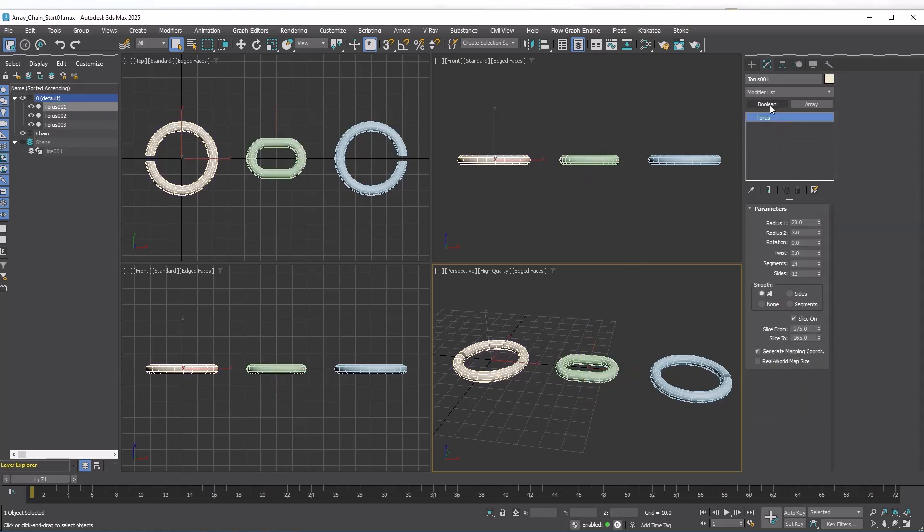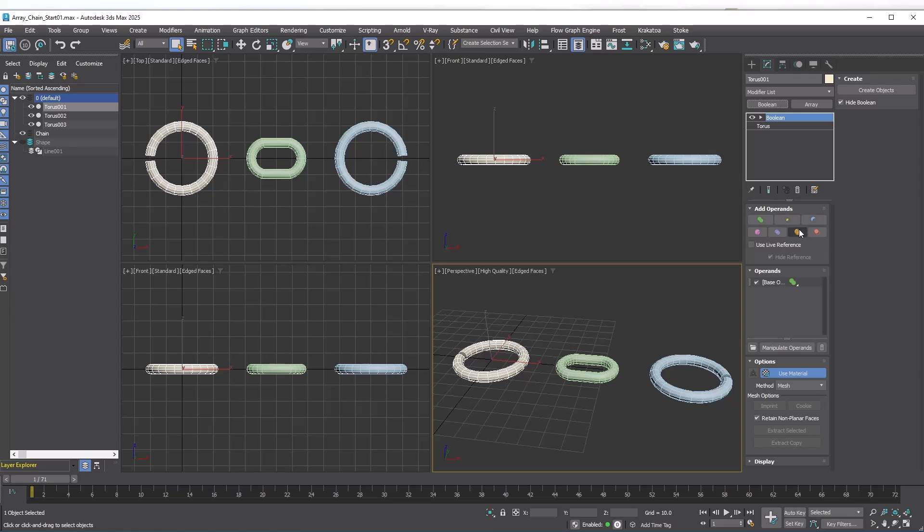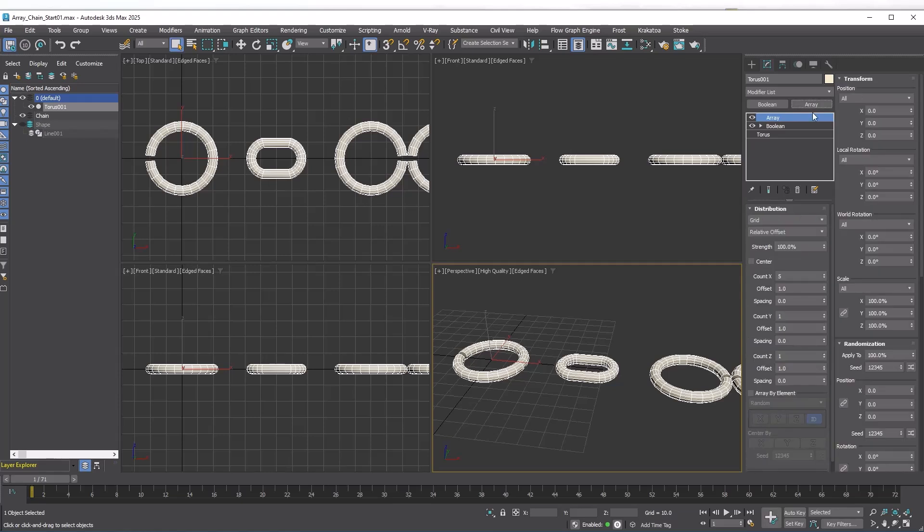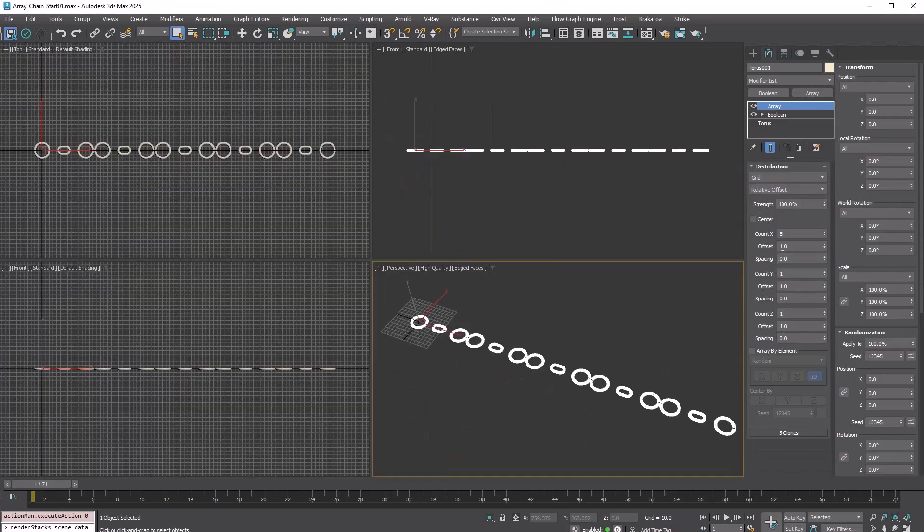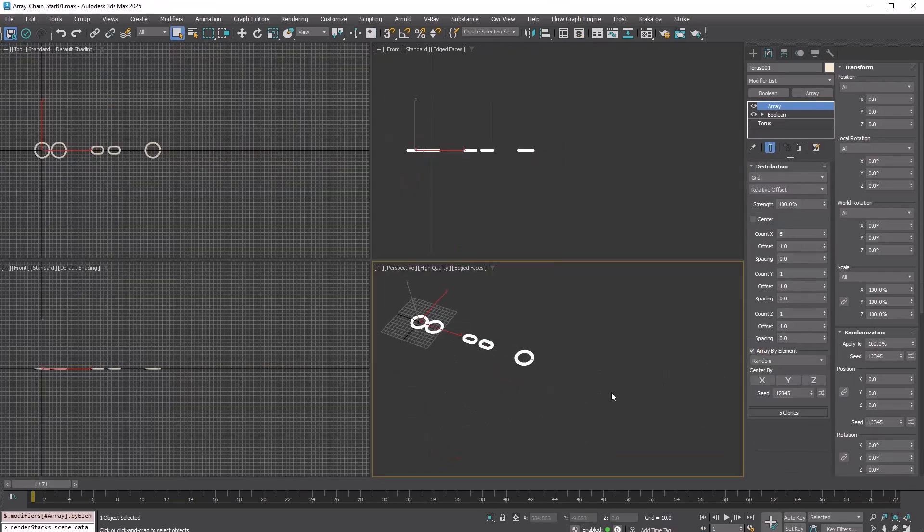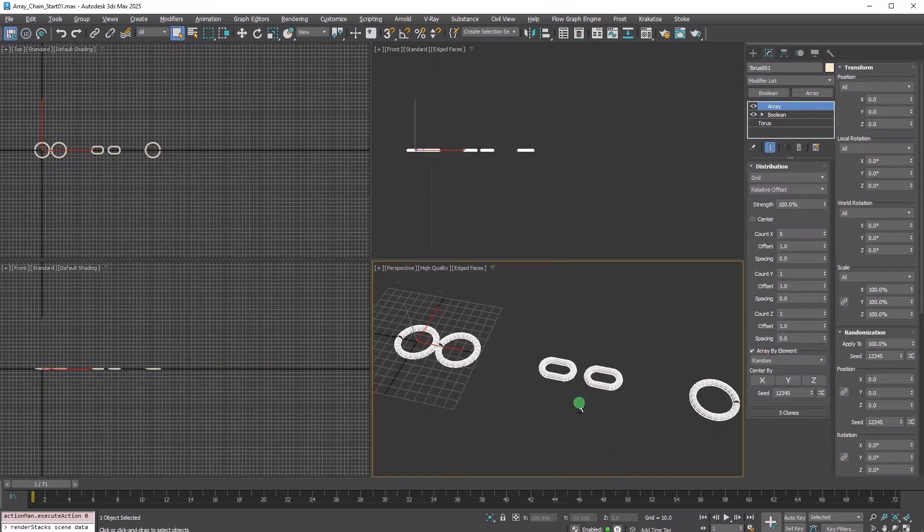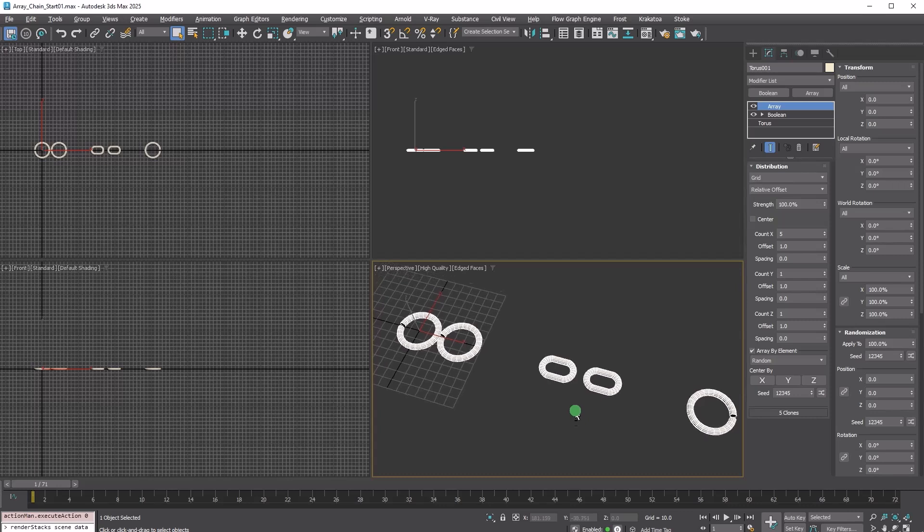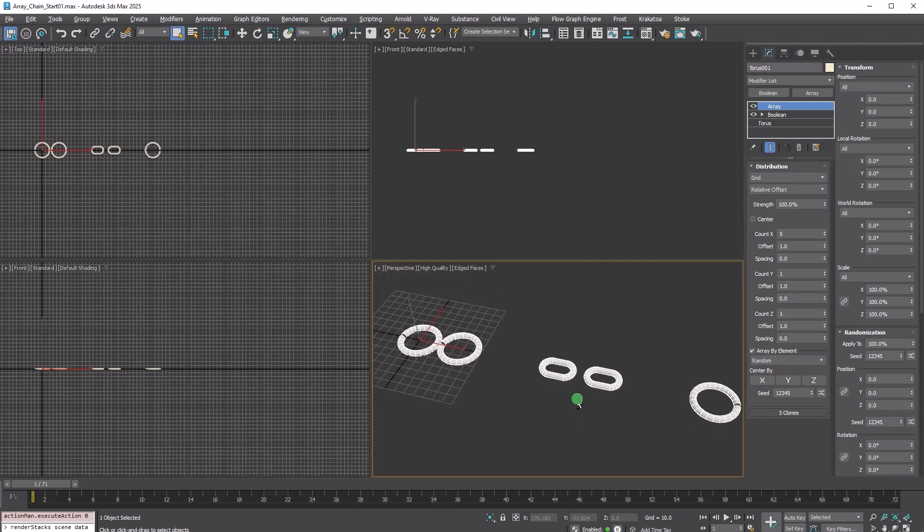I added a Boolean modifier to the left master link and attached the other two parts. Next, add an Array modifier. Select Array by element to use each element individually as a copy.